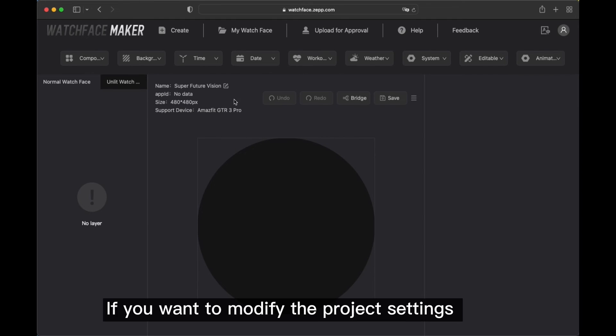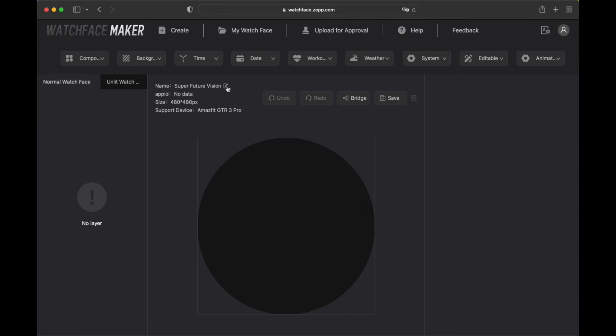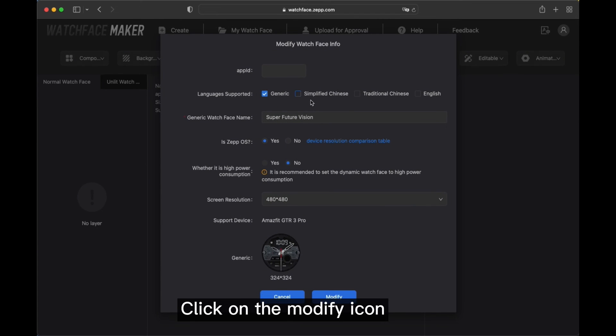If you want to modify the project settings, click on the modify icon.